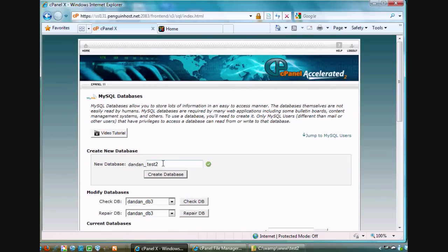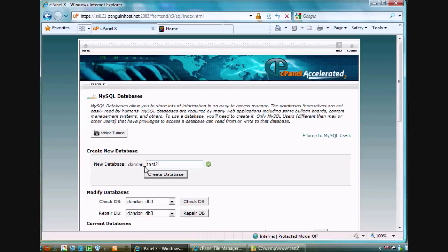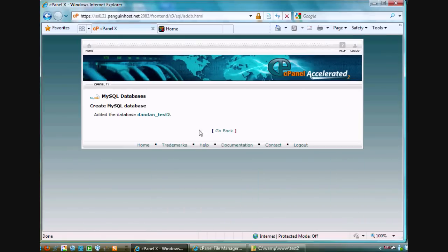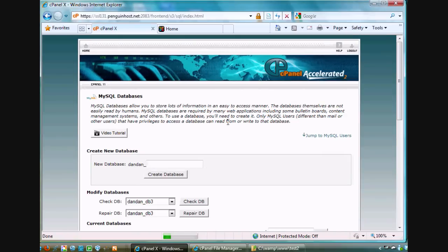Notice I've put in the name here test2. But the full name of the database will be the prefix for my username. In this case, Dan_Dan underscore test2. Create database. It's done. Click go back.